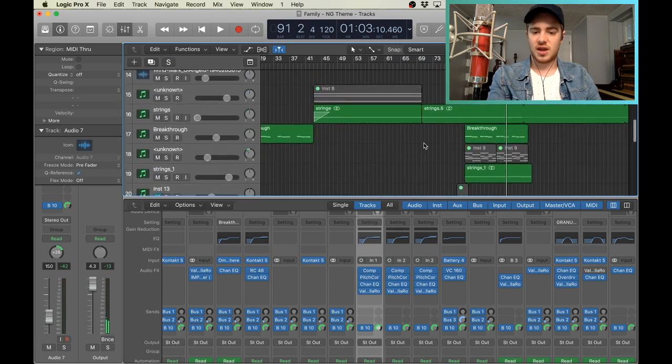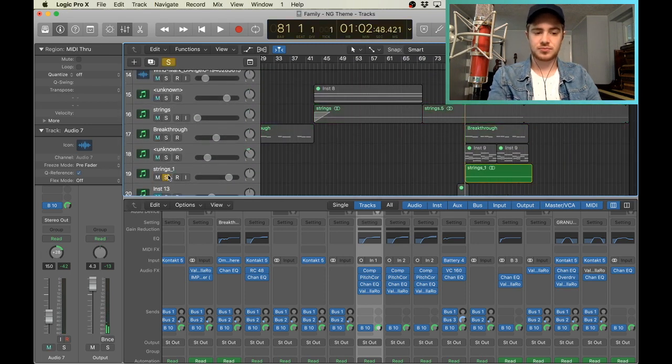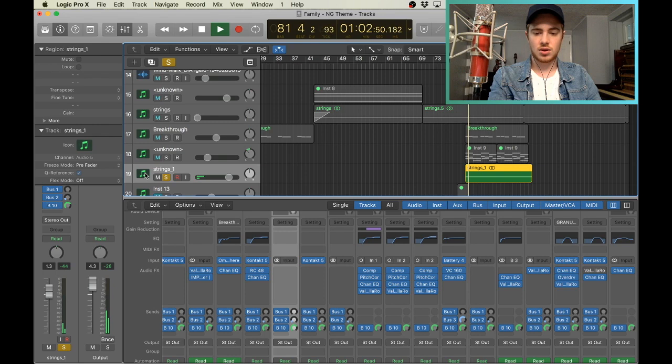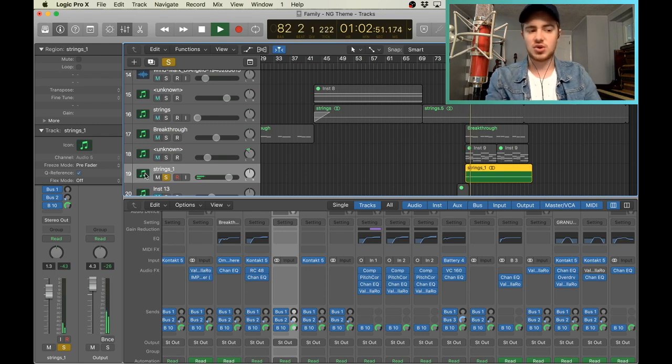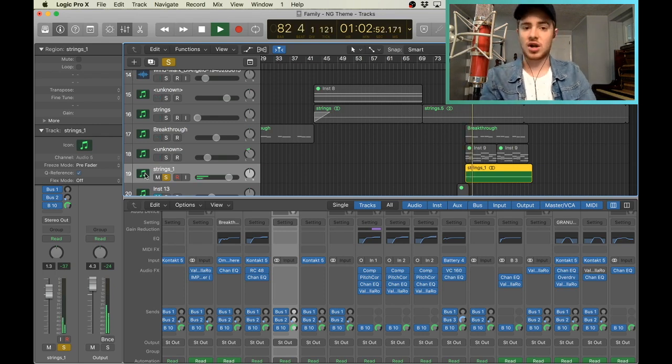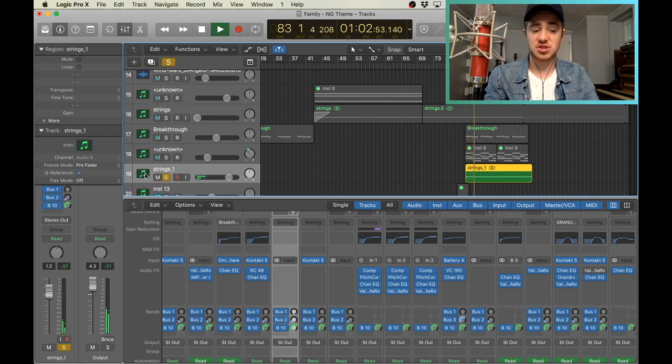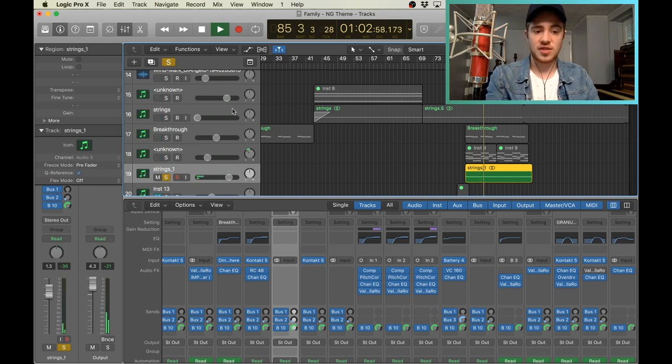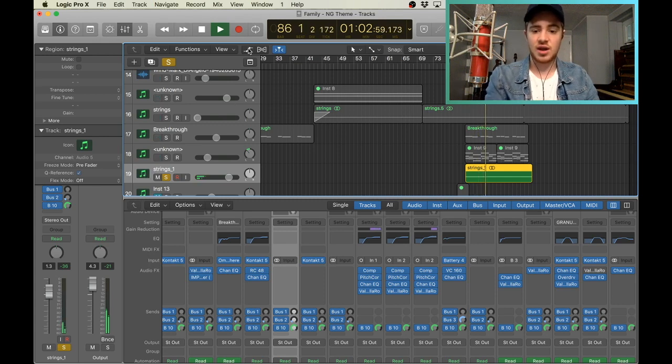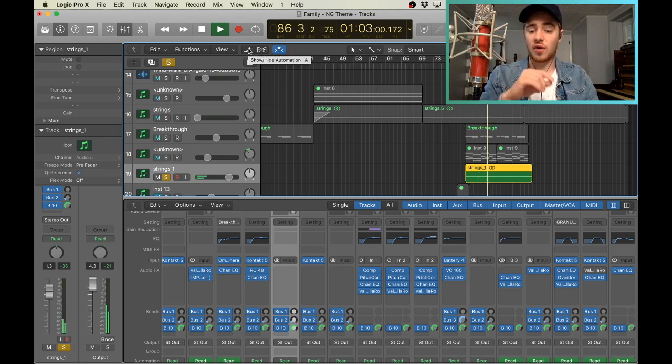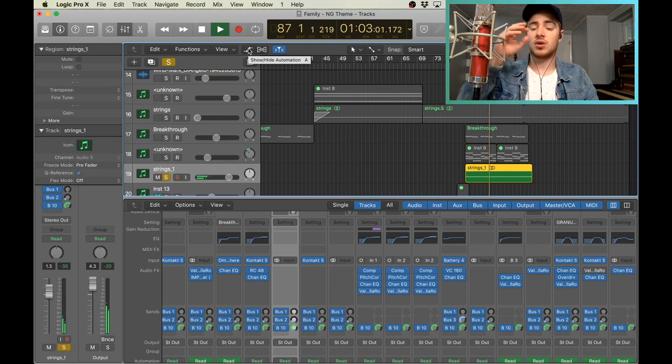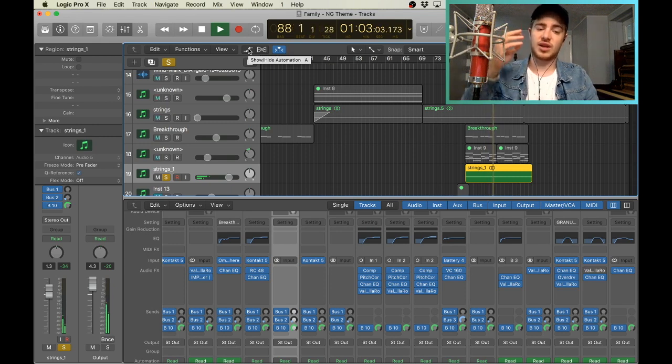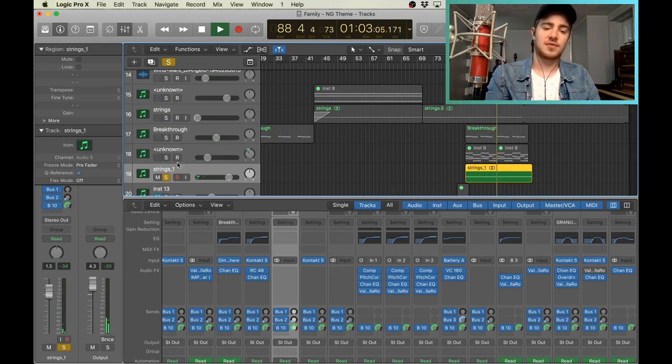And then. We got some strings that came in. I think I just used like the Kontakt factory strings. But you could use whatever strings. I think put some reverb on there. And then I automated the volume. To swell up and down. That's kind of how it gets. Quiet and soft.